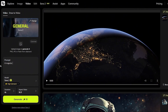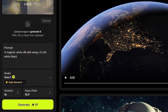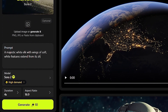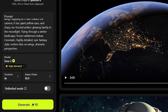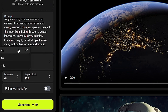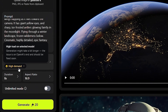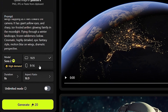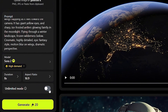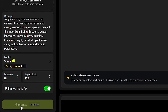Let's start with a simple prompt. I'm typing: a majestic white elk with wings of soft white feathers extending from its shoulders, entering a detailed prompt to describe the video. Next, I set the duration — Sora 2 allows up to 12 seconds, so adjust based on your needs. Then choose the aspect ratio: use 9x16 for Instagram Reels and YouTube Shorts, and 16x9 for YouTube videos. Higgsfield offers unlimited generations with the ultimate plan, so I enable that option to save credits and click Generate. And just like that, our video is ready.